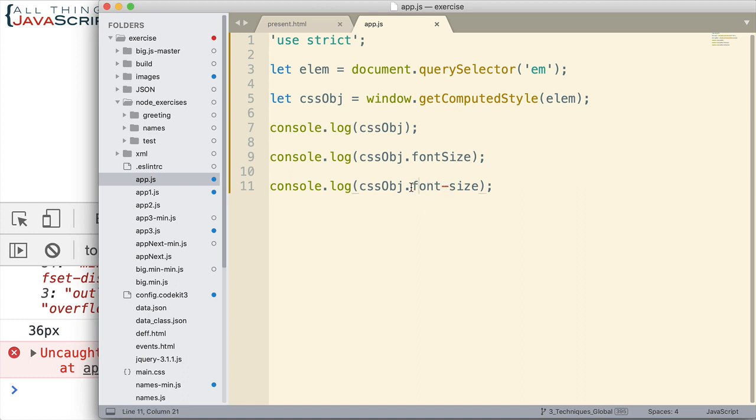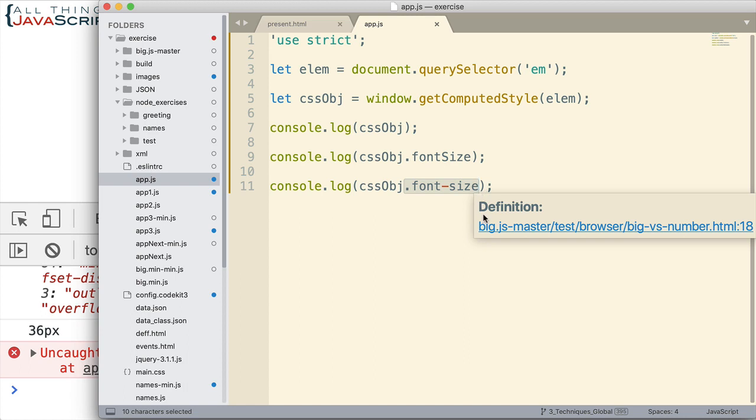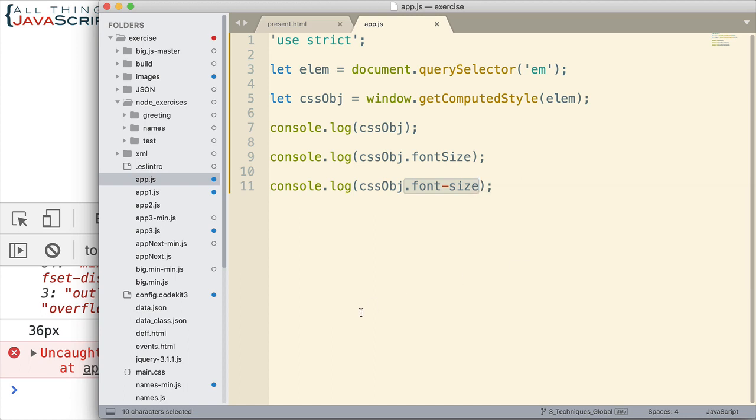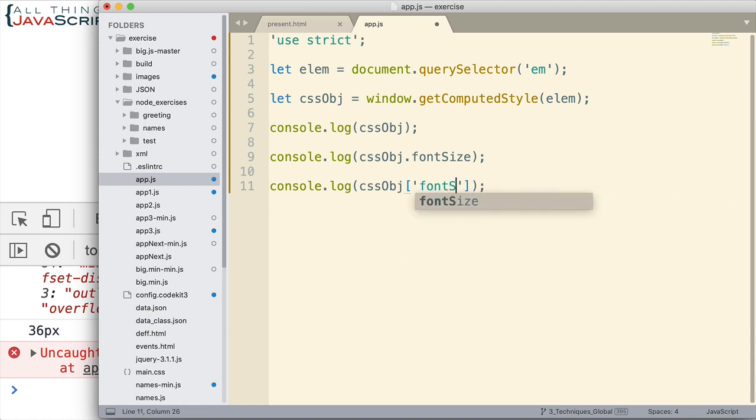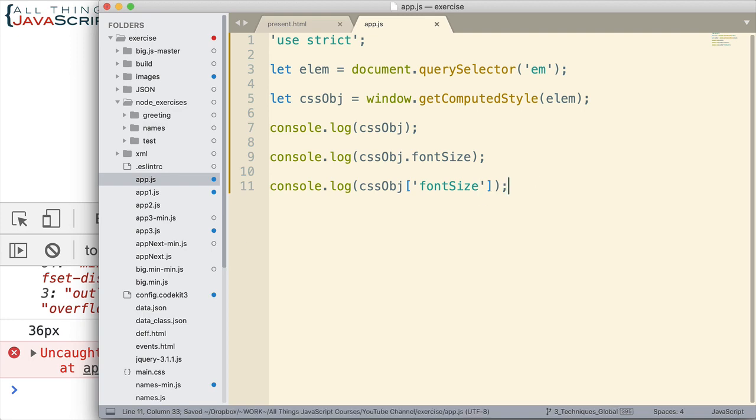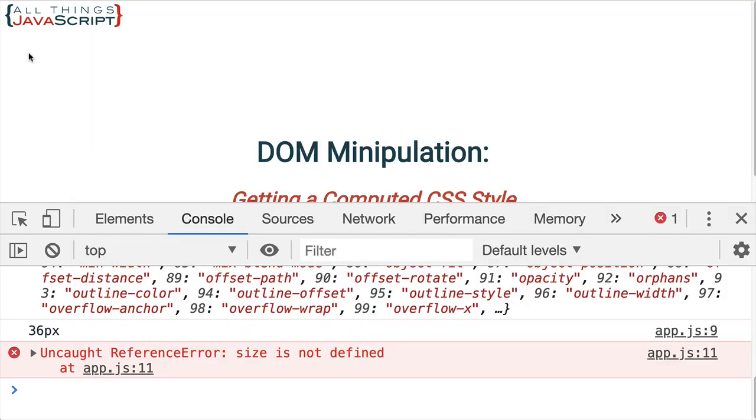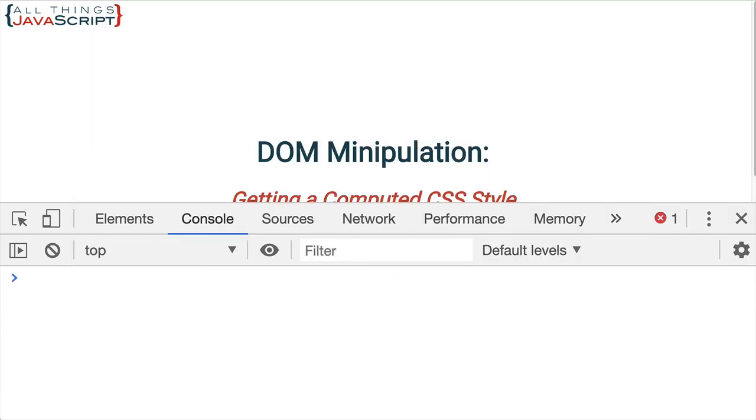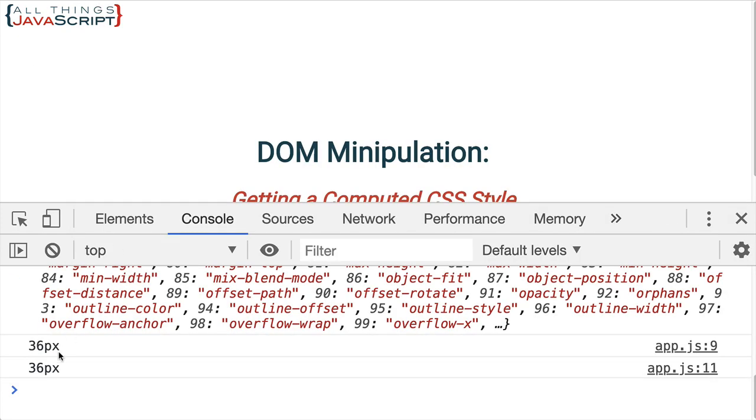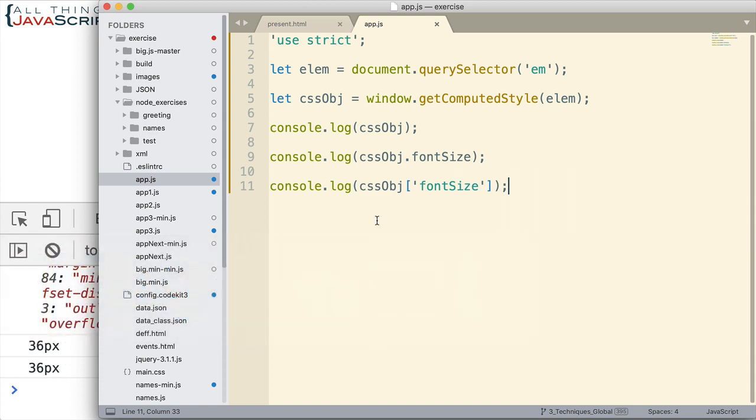However, there is another way to refer to the attribute. And this is using the square brackets that we can use with an object to refer to something. So if I put square brackets there and then inside of quotes, I put font-size. This is the JavaScript term first. Let's see what that returns. And there we're able to get it.